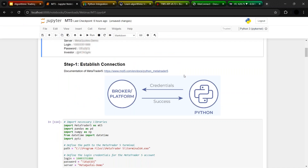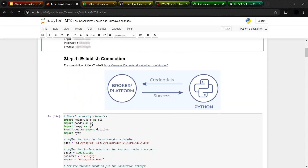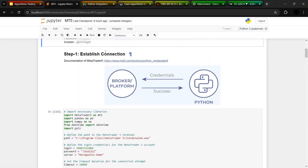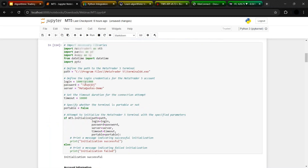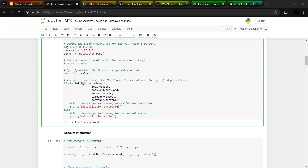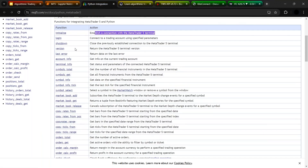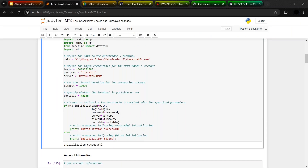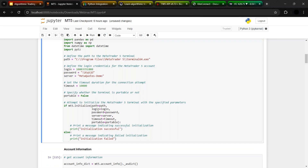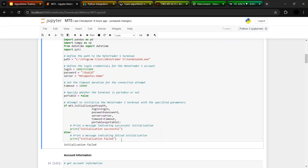We will use the functions from this documentation and I'll also show them practically. The very first step is to establish a connection. For that, we are going to use the same login ID and password we got by registering the account, and we'll use the initialize method. As you can see, the initialization is successful. If I give a wrong password, it would show an initialization failed message and an audible notification. But once I give the right details, you can see a chime and the message 'initialization successful'.